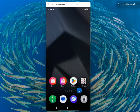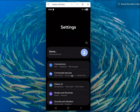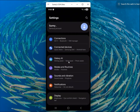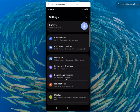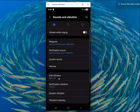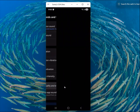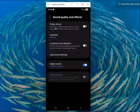We need to go to Settings, then scroll down and under Sound and Vibration we will click on that. Scroll down again and you will find Sound Quality and Effects. And then you will find Dolby Atmos.